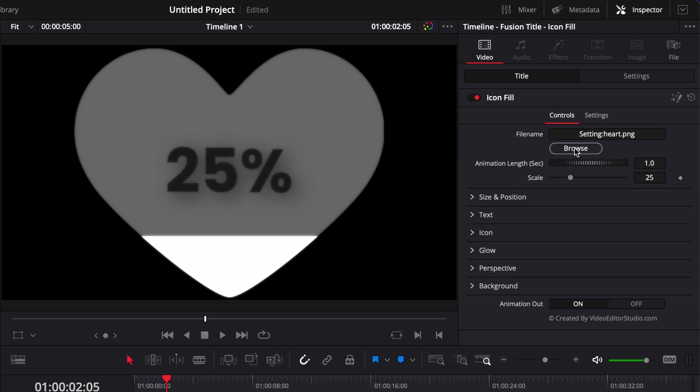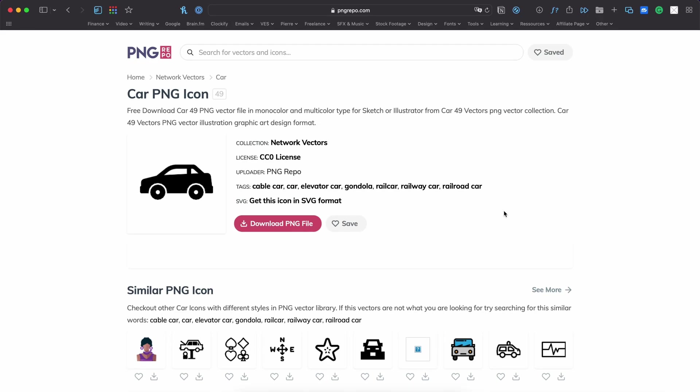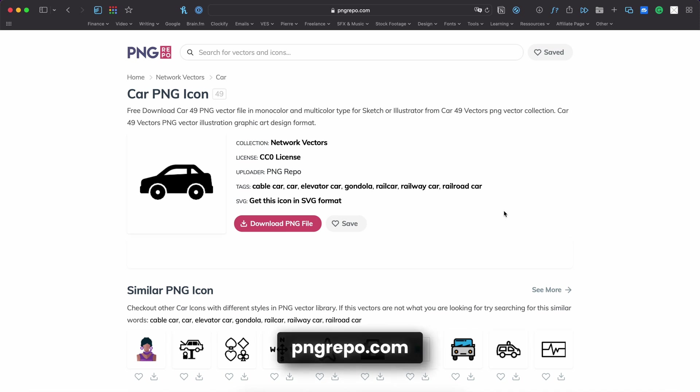You can simply use the loader and upload any PNG or JPEG file. You can find a whole lot of free PNG icons on the PNG Repo.